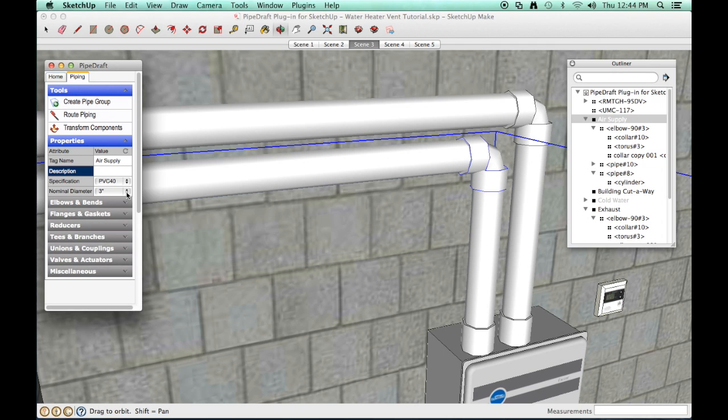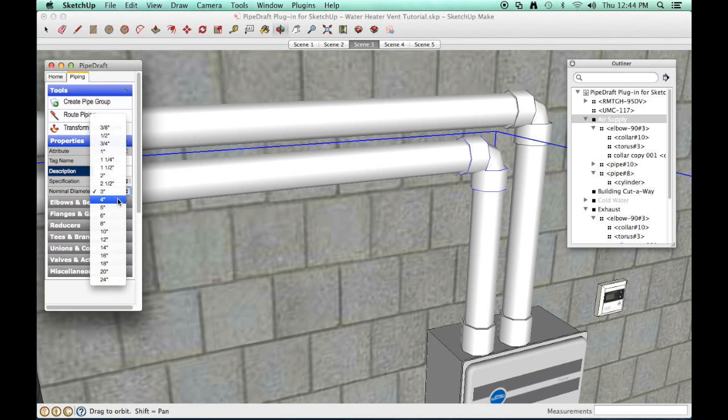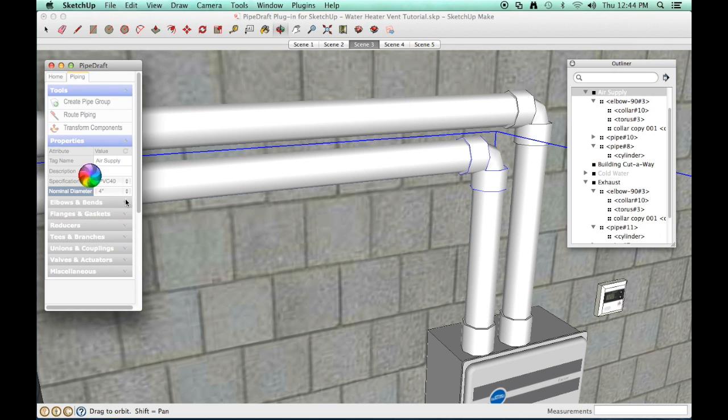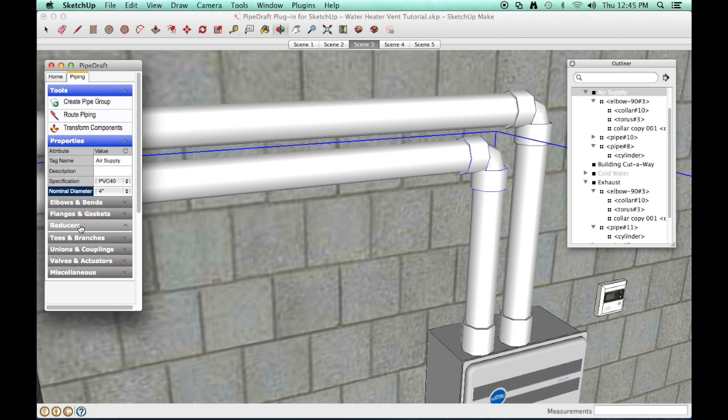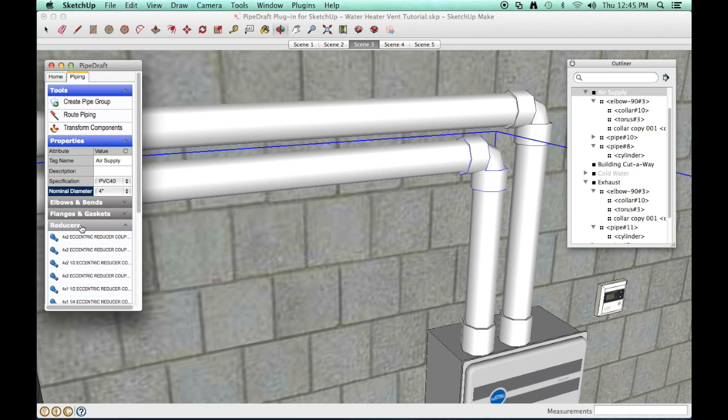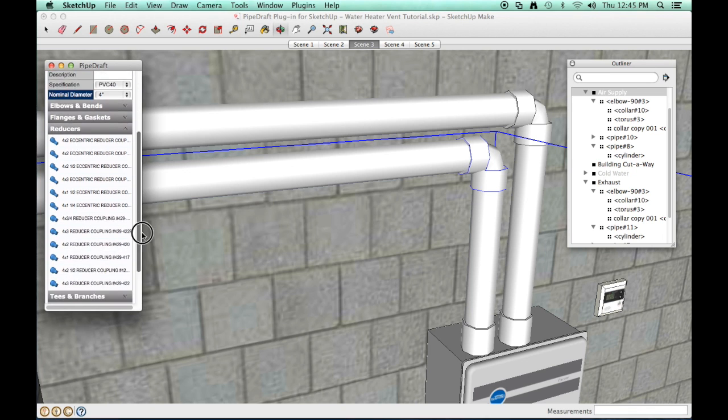This will load the component drawers with 4 inch diameter fittings. Click the reducers component drawer and select the 4 by 3 concentric reducer coupling.